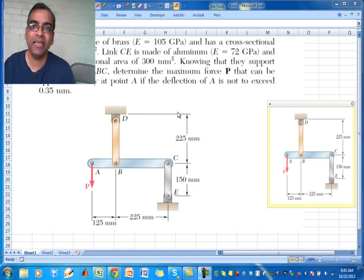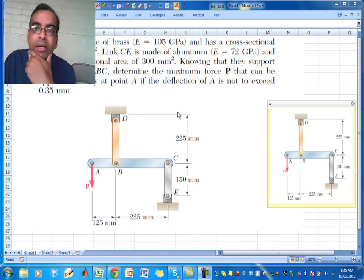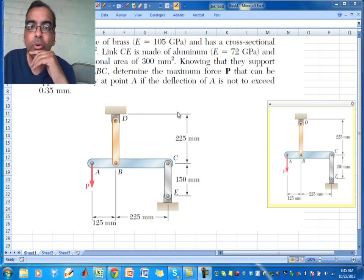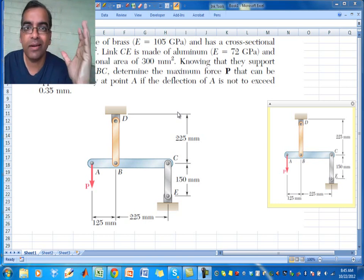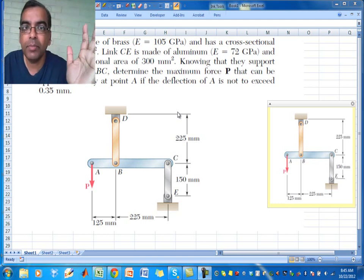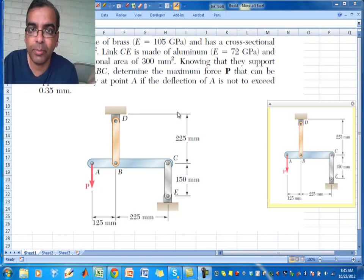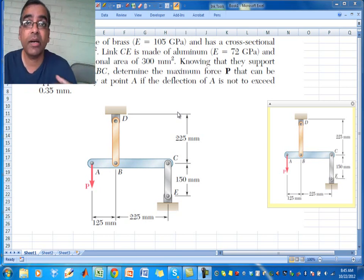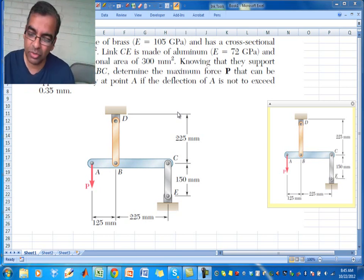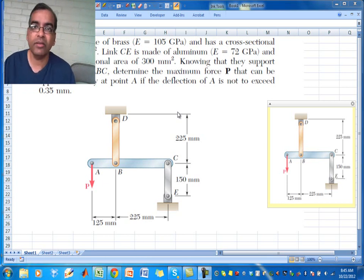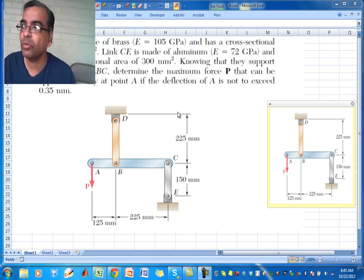Hi, welcome back to CVEN 305. Today I'm going to show how to do a problem in which there are multiple beams, all under tension or compression — that is, uniaxial members — which are connected together by a rigid member. This is usually a hard problem for most students because there are all these sign issues and so on.